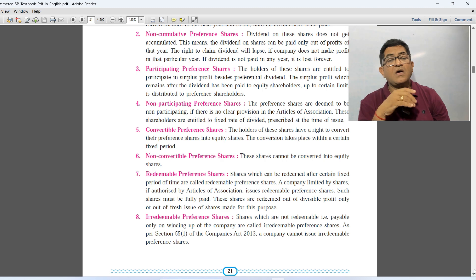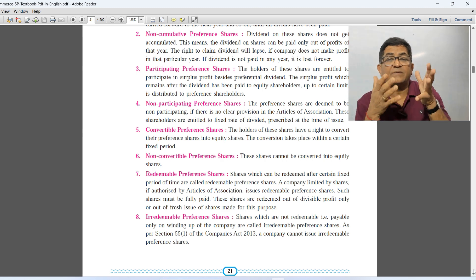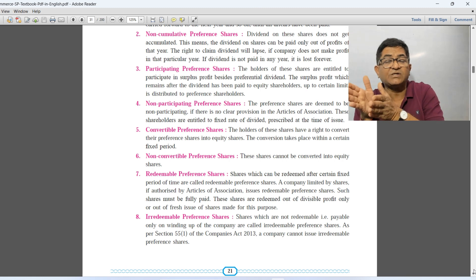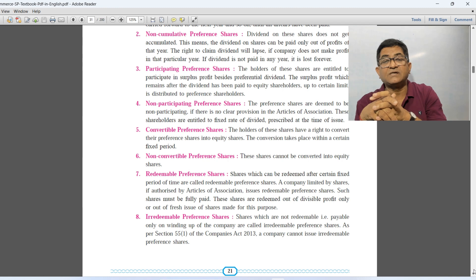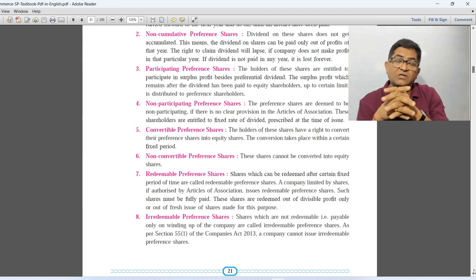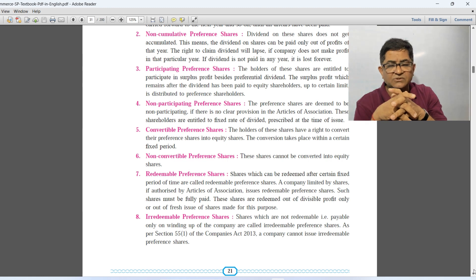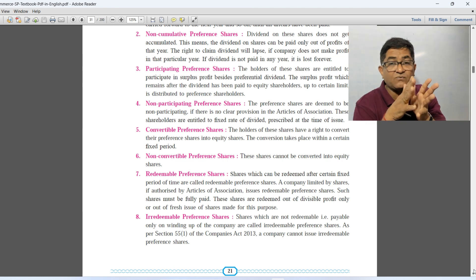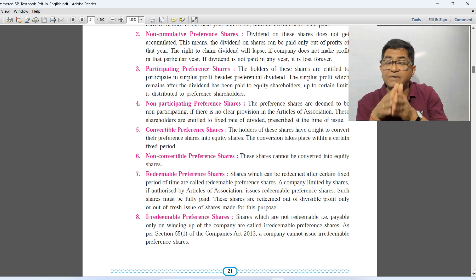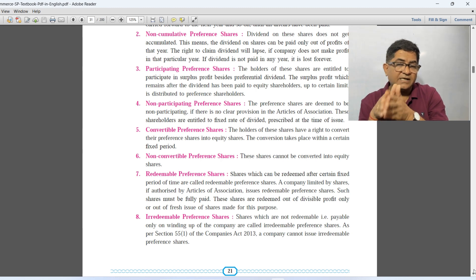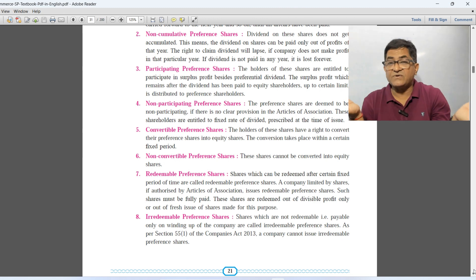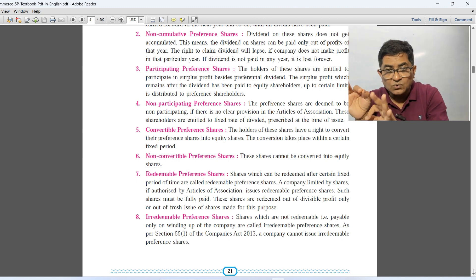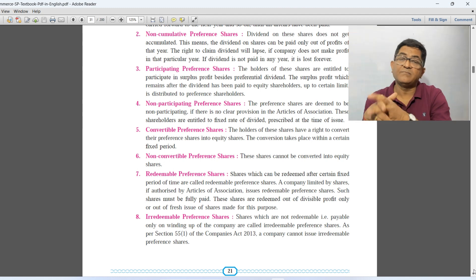Convertible preference shares means those preference shares which can be converted into equity shares after a specific period. The holders of these shares have a right to convert their preference shares into equity shares. The conversion takes place within a certain fixed period mentioned in the articles of association — it can be 18 months, 36 months, or any other period. Non-convertible preference shares are those preference shares which cannot be converted into equity shares.